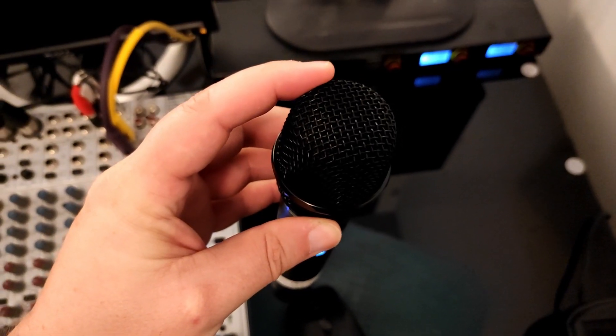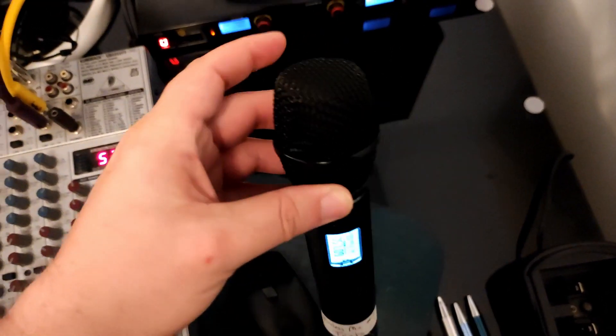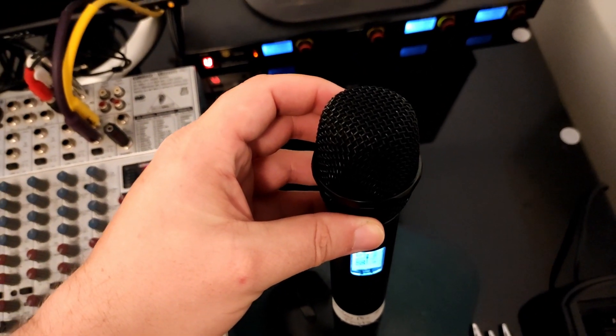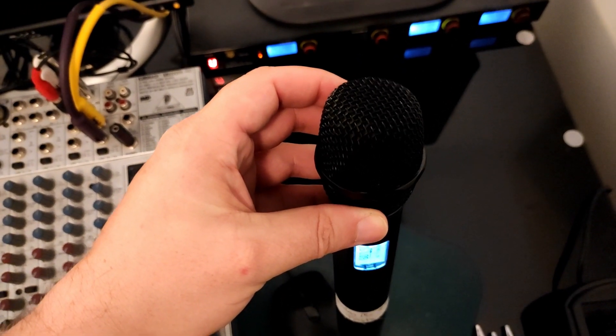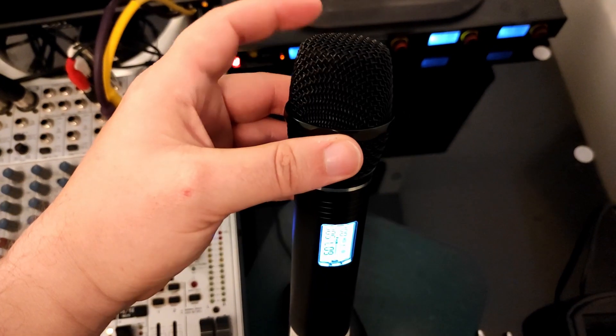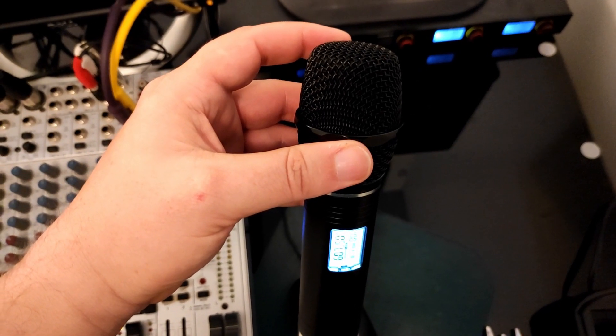The mic itself is called unidirectional, meaning that it's not omnidirectional. It shouldn't pick up the general ambiance of the room. It has a cardioid pickup pattern. So basically you want to be pretty close to the mic when you talk into it. From here, it'll pick you up a little bit, but it picks you up a lot better when you're talking directly into it.